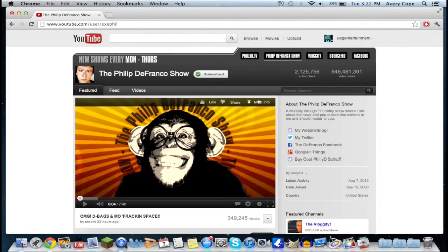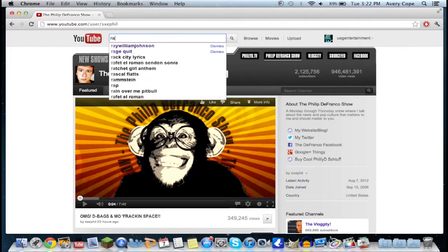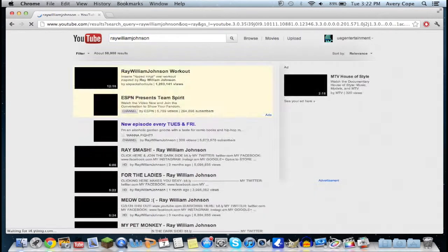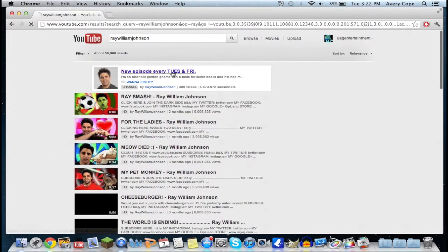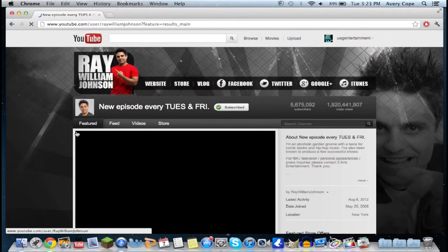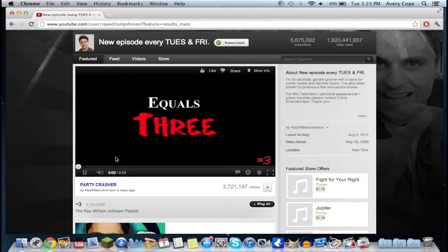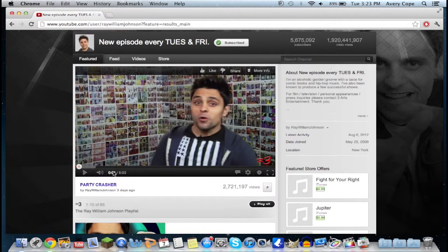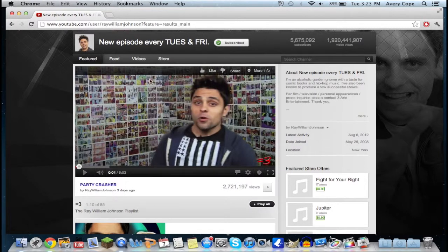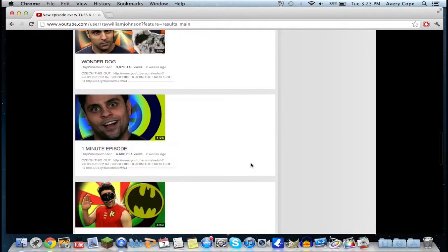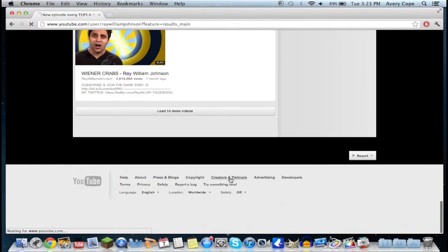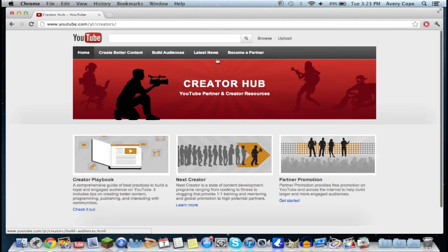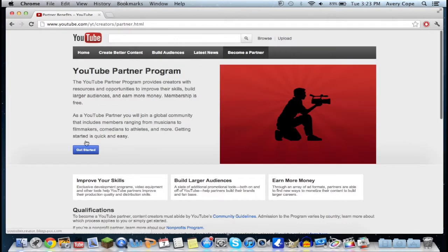Let's try another example. Let's go to Ray William Johnson — and there you go, zero ads. You can see that there is no yellow line in the timeline that marks your advertisement. So that's working perfectly.